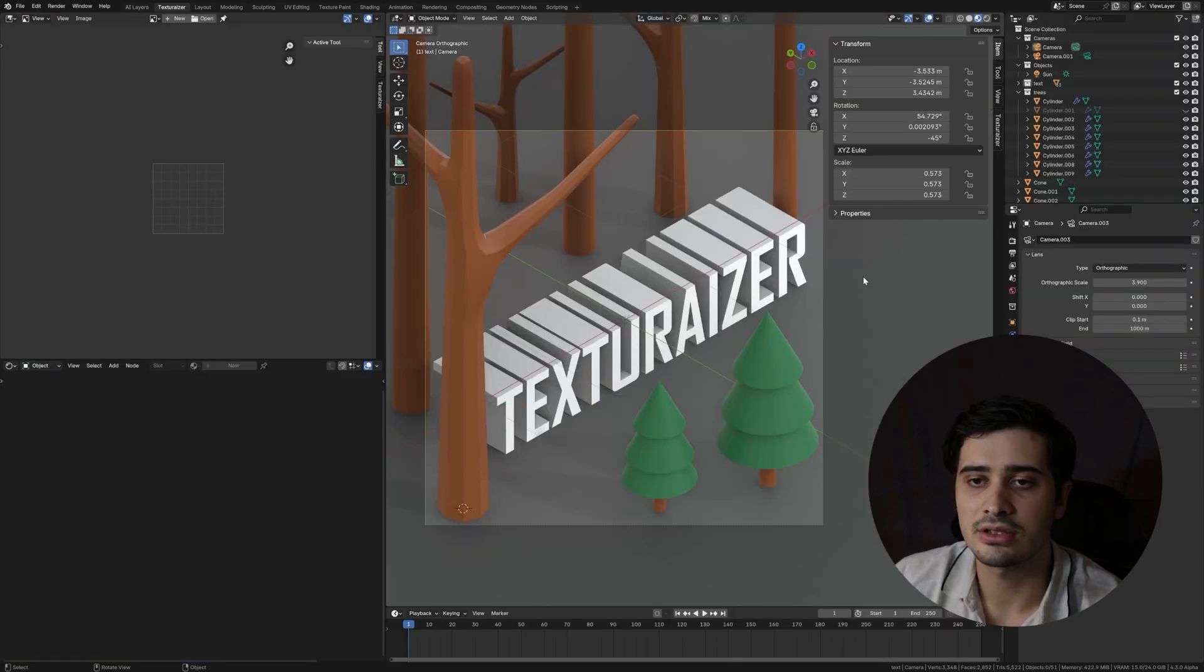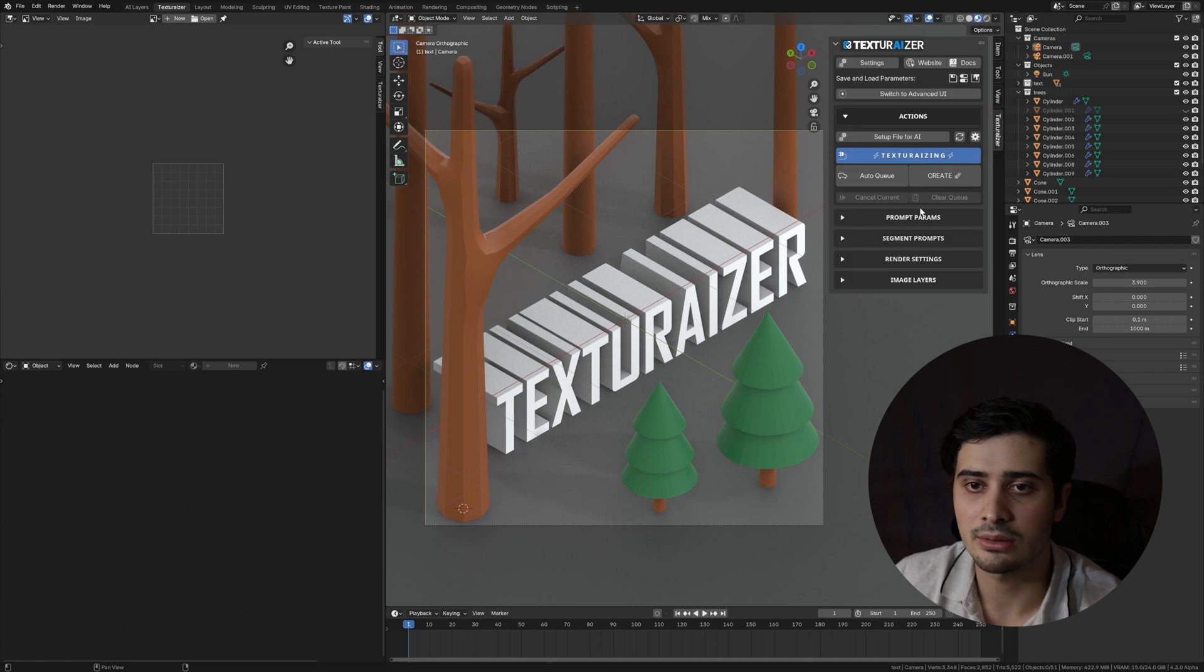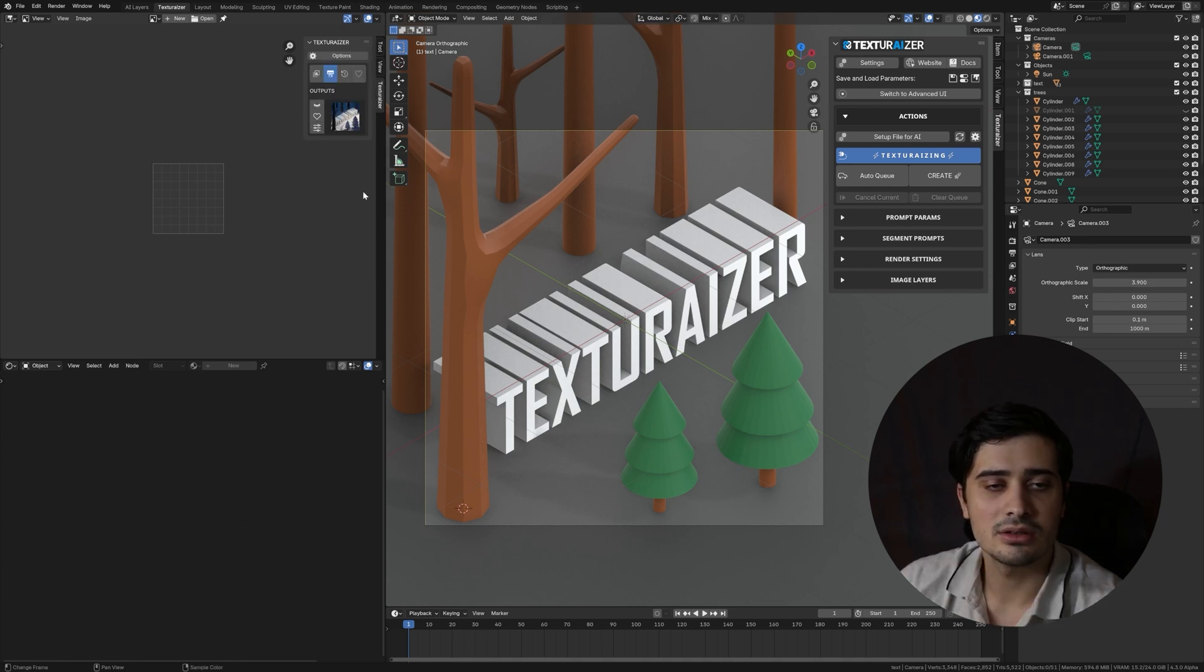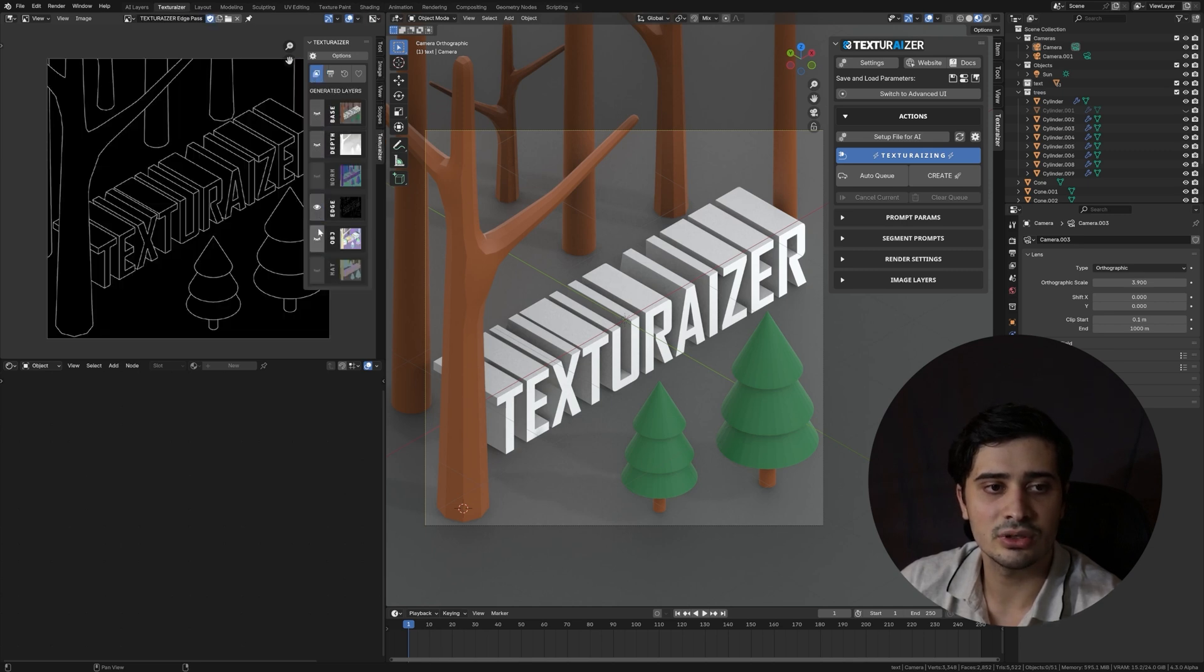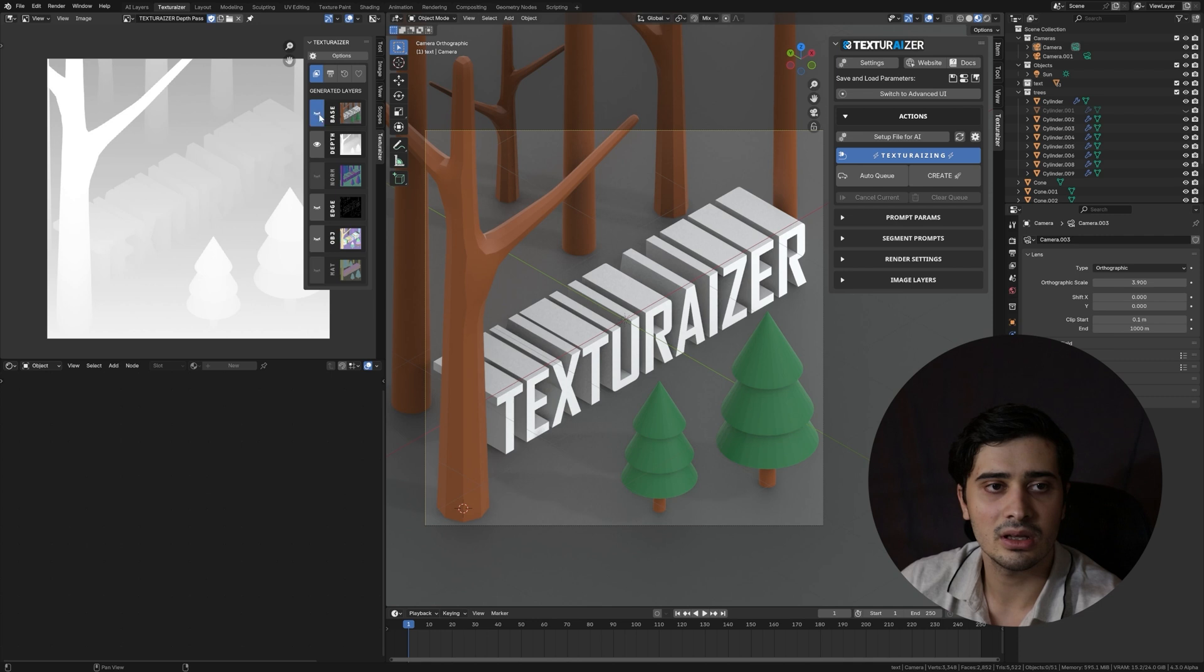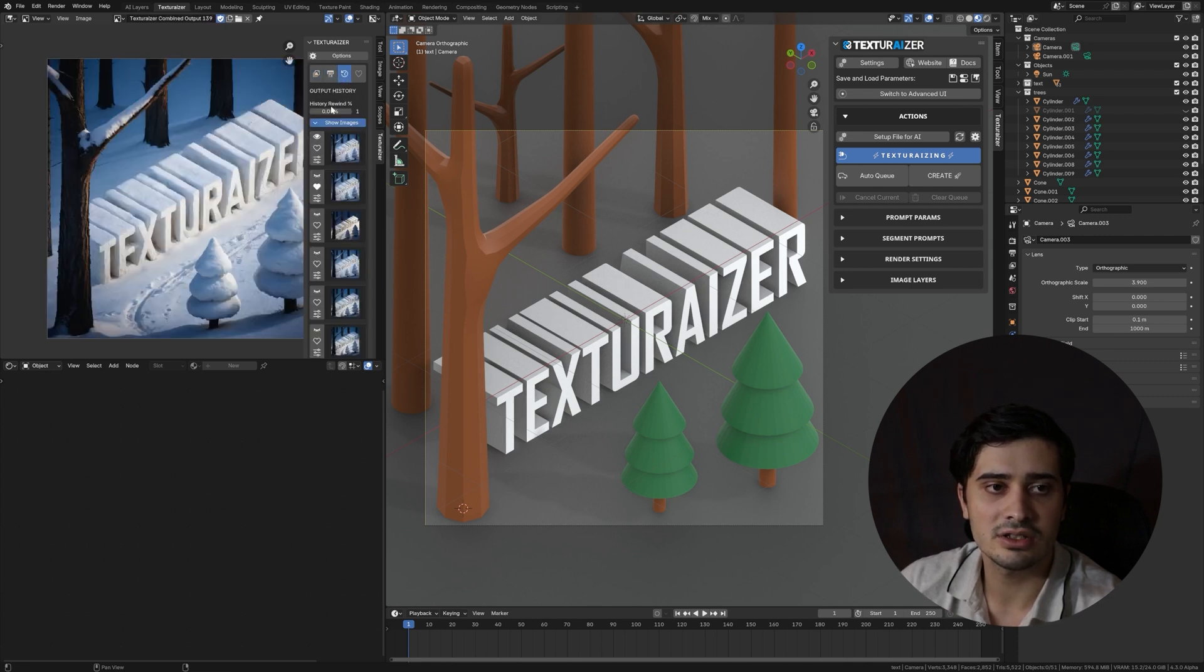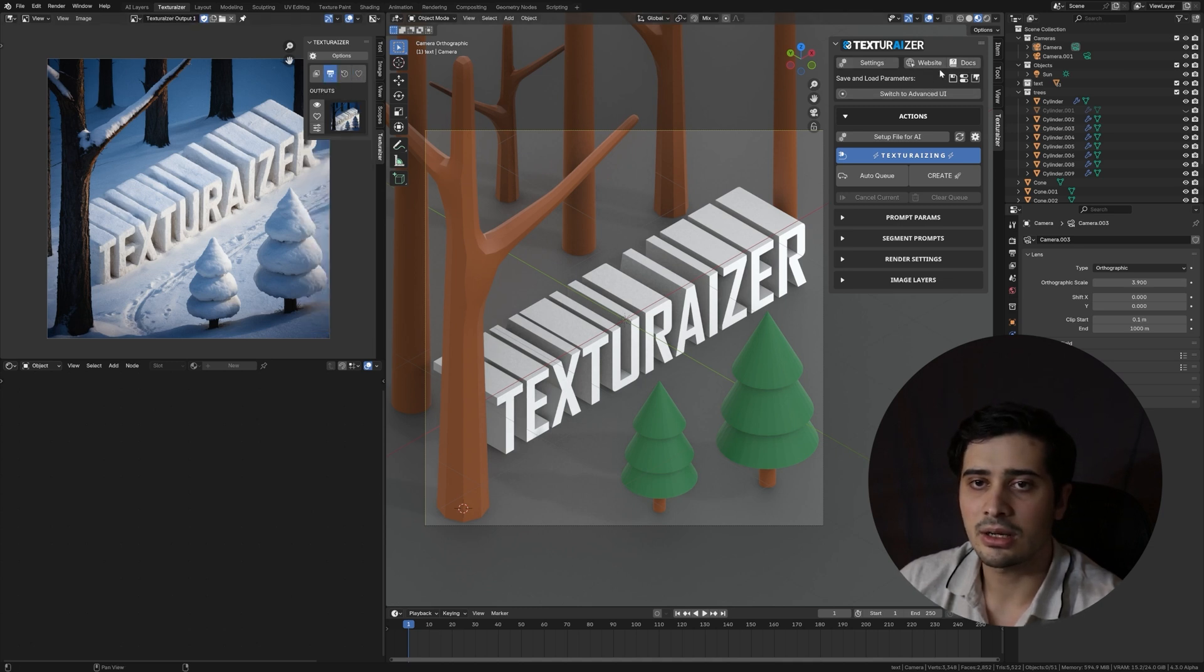Here in our Texturizer workspace, we have in our 3D viewport again our Texturizer panel. But then also on the left side of our workspace, there's an image viewer editor and there's a Texturizer panel there as well. So our image editor panel is going to serve two purposes. The first is to view the render layers that are used as inputs for guiding the generation. And the second is to see our generated outputs along with our history and favorites.